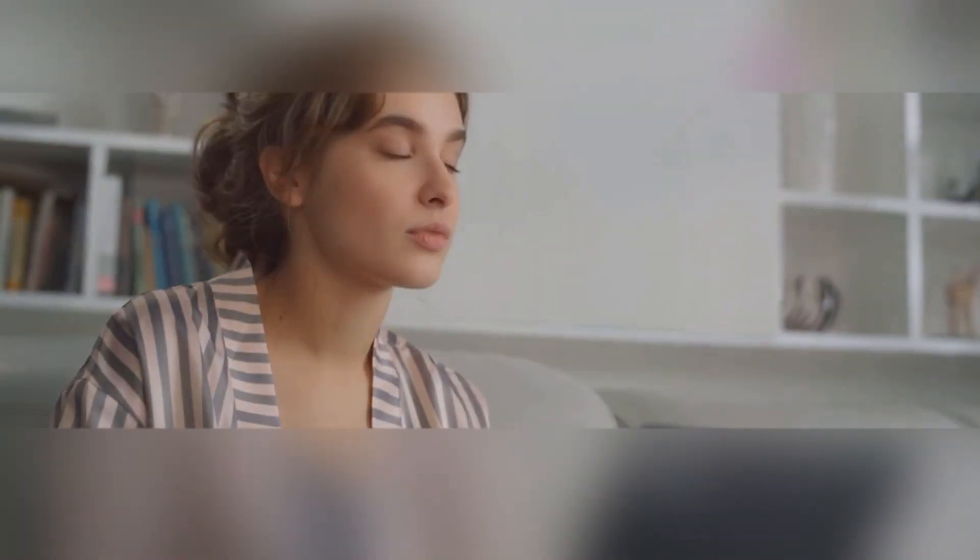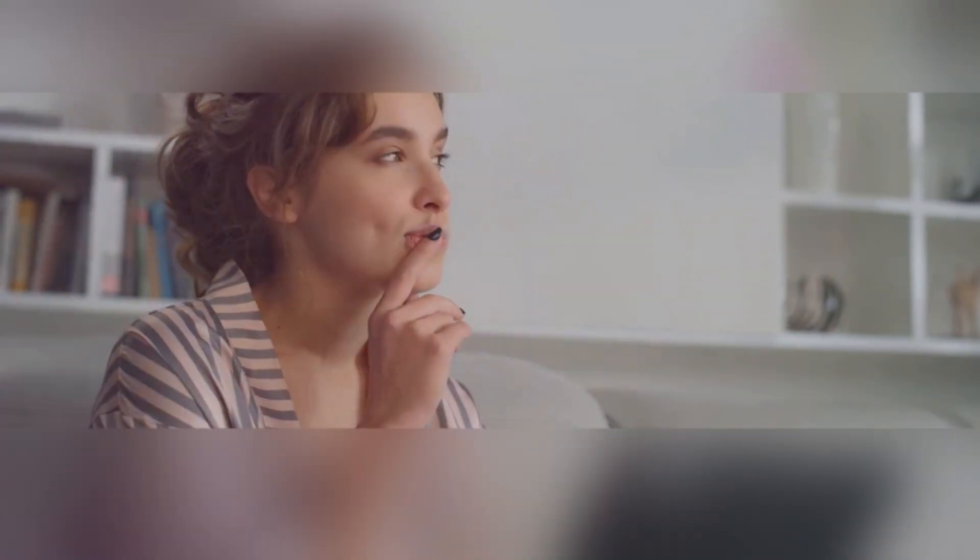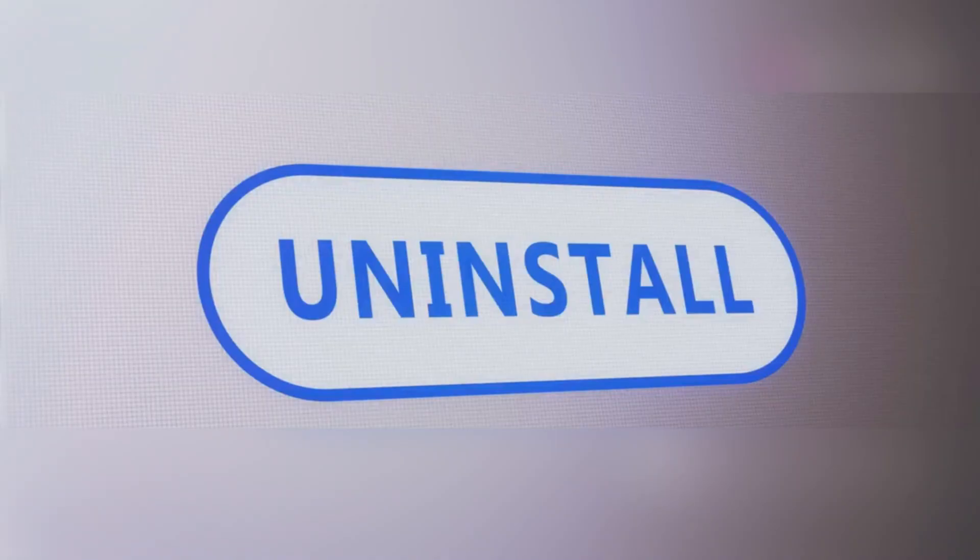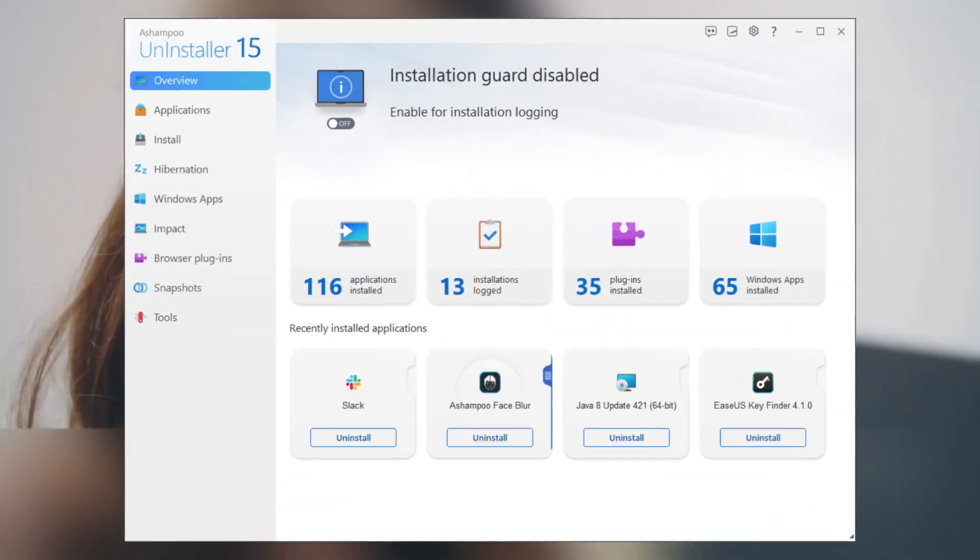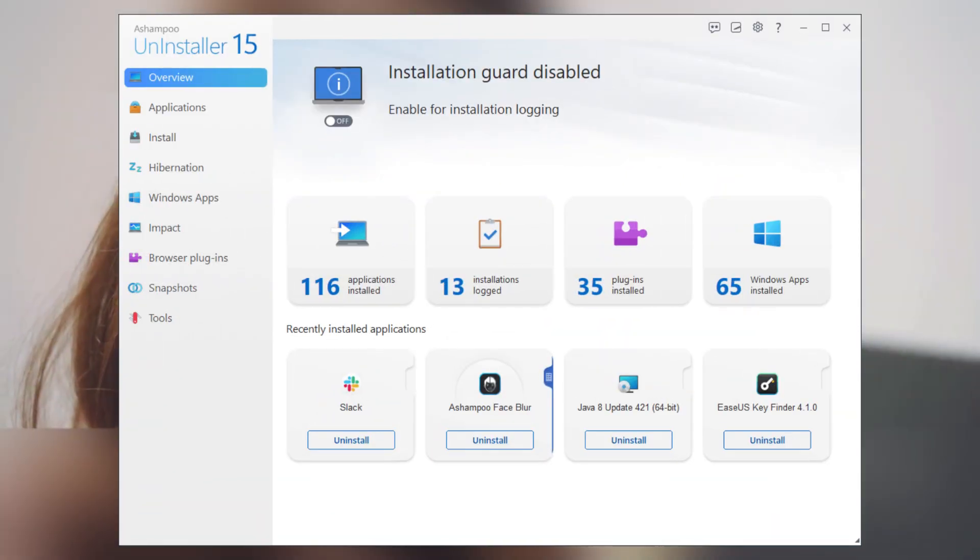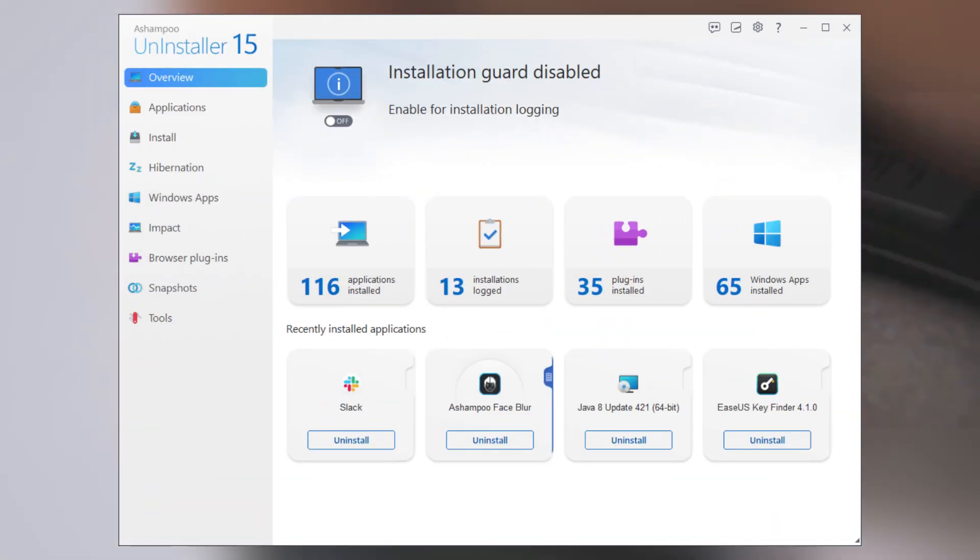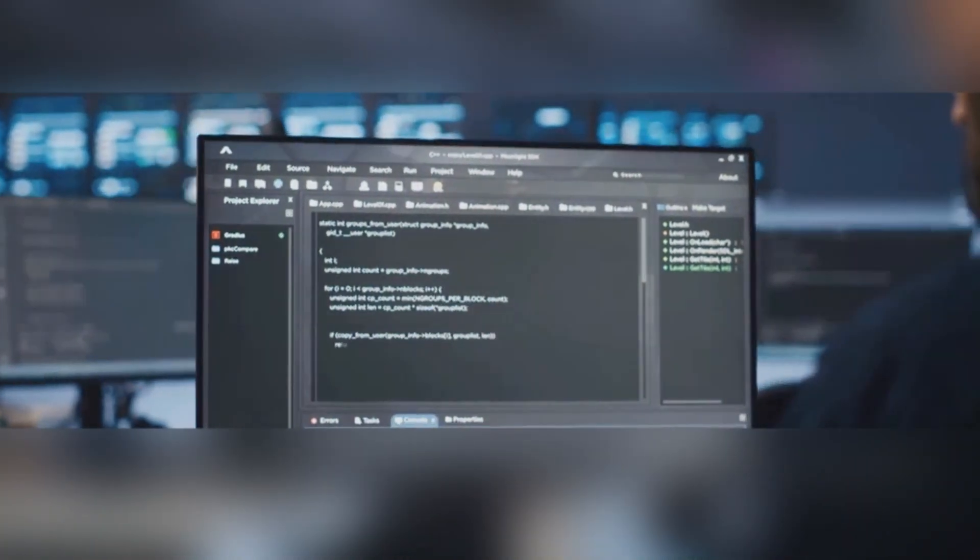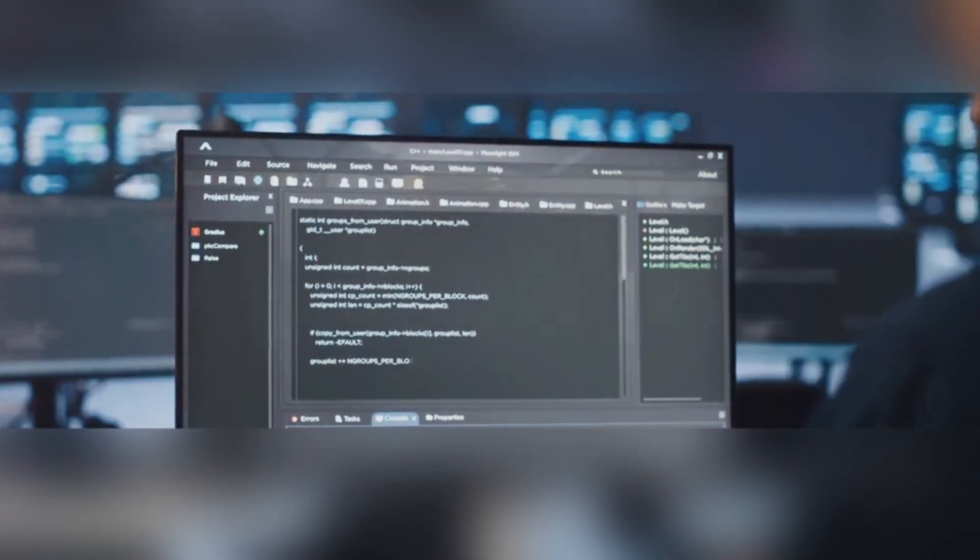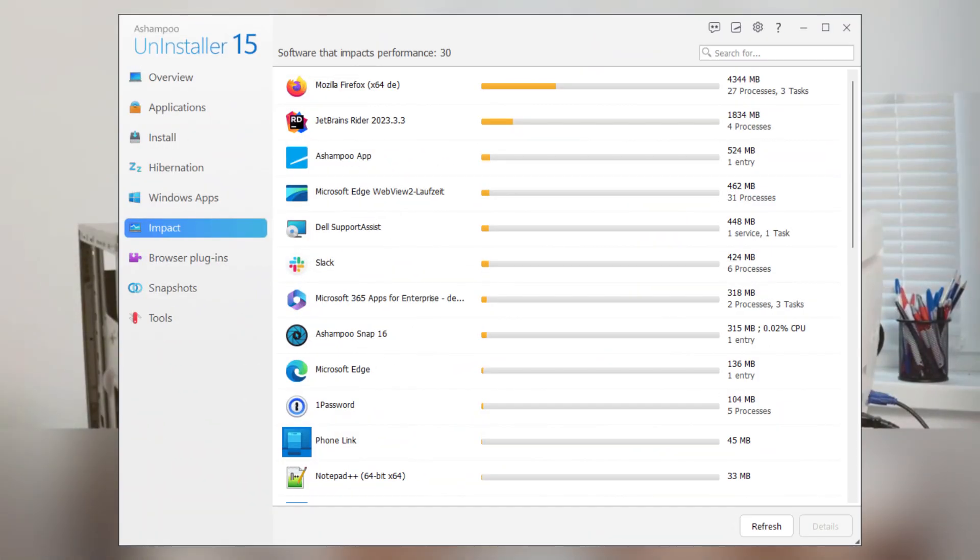Now I know what you're thinking. How user-friendly is it? Don't worry. The interface is super intuitive. You don't need to be a tech guru to use it. With just a few clicks, you can uninstall multiple programs at once. Plus, it offers other handy tools like a startup manager, which helps speed up your PC boot time by managing which programs start automatically.